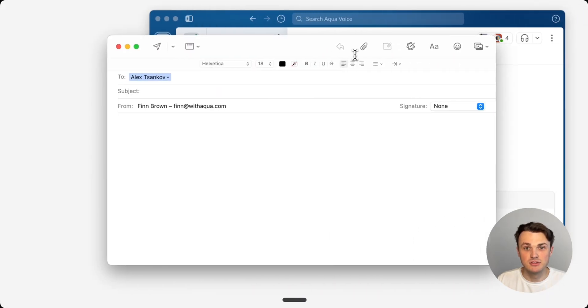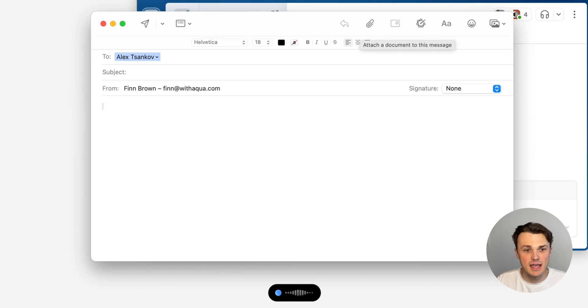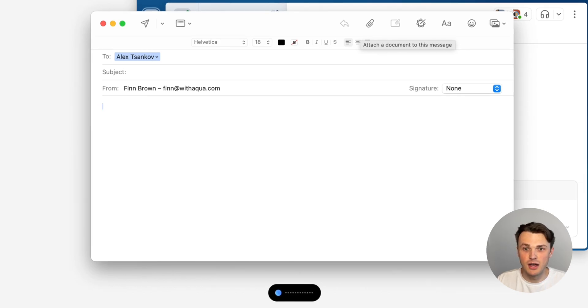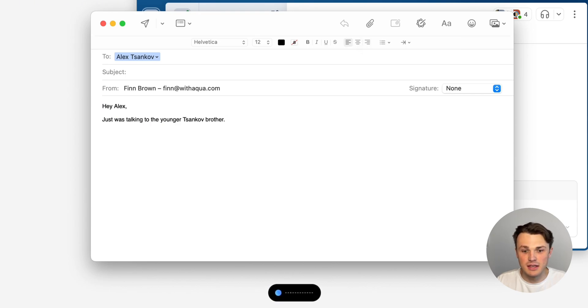But it's not just for code. So if we hop into an email. Hey Alex, just was talking to the younger Zankov brother. He said you're doing zero knowledge proofs.